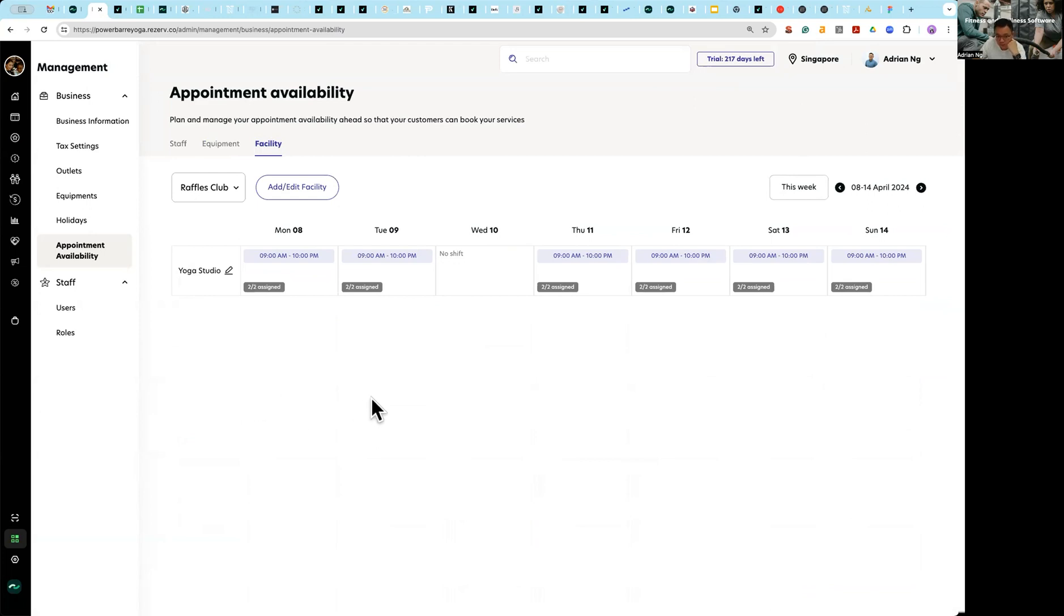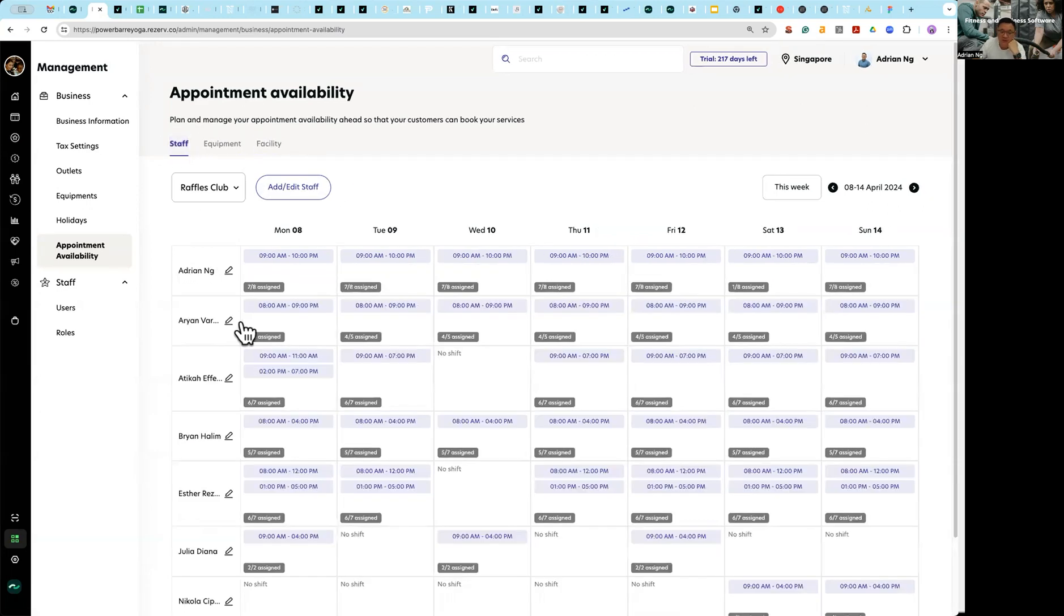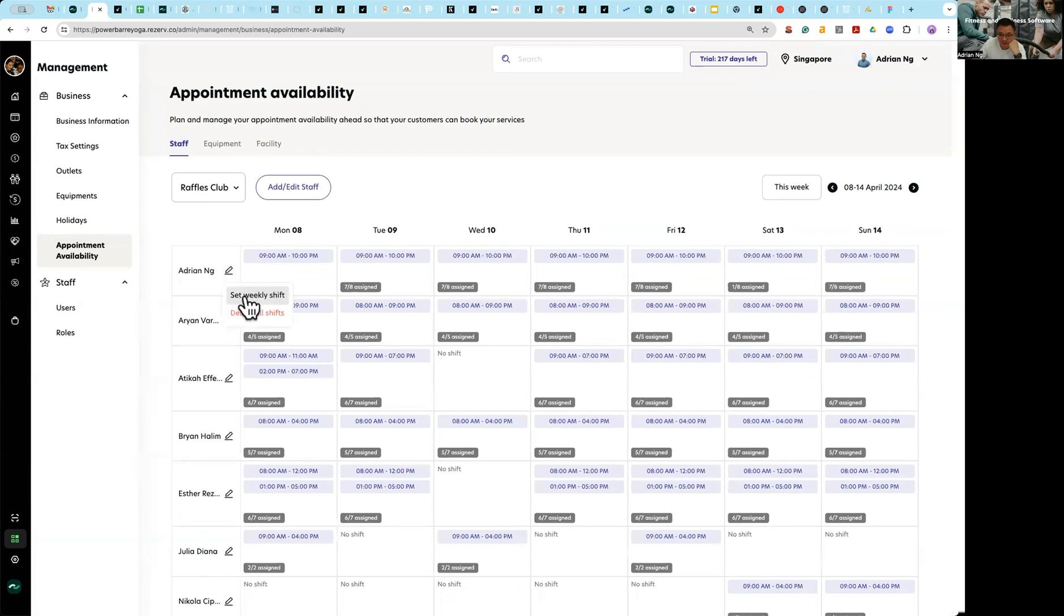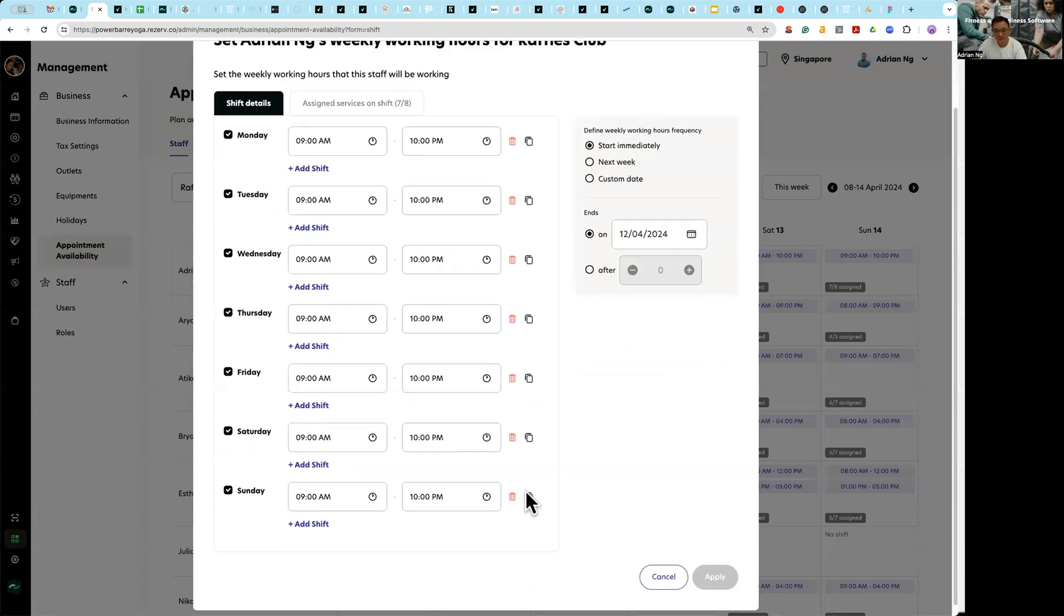The next video I'm going to talk more about equipment and facility, so today is all about staff. So how staff works, essentially is first you need to plan your working shift for your staff.